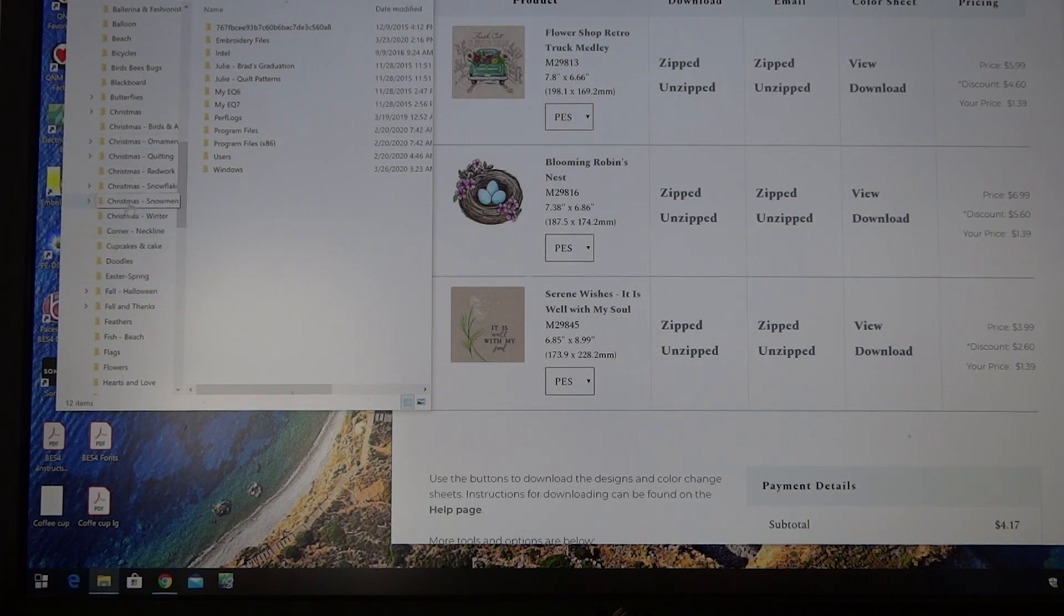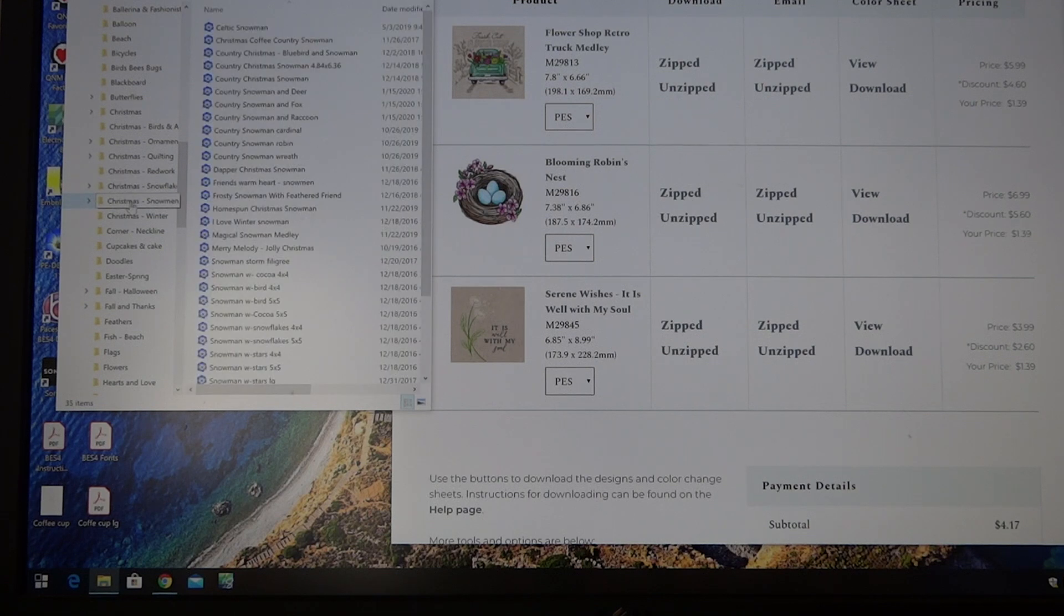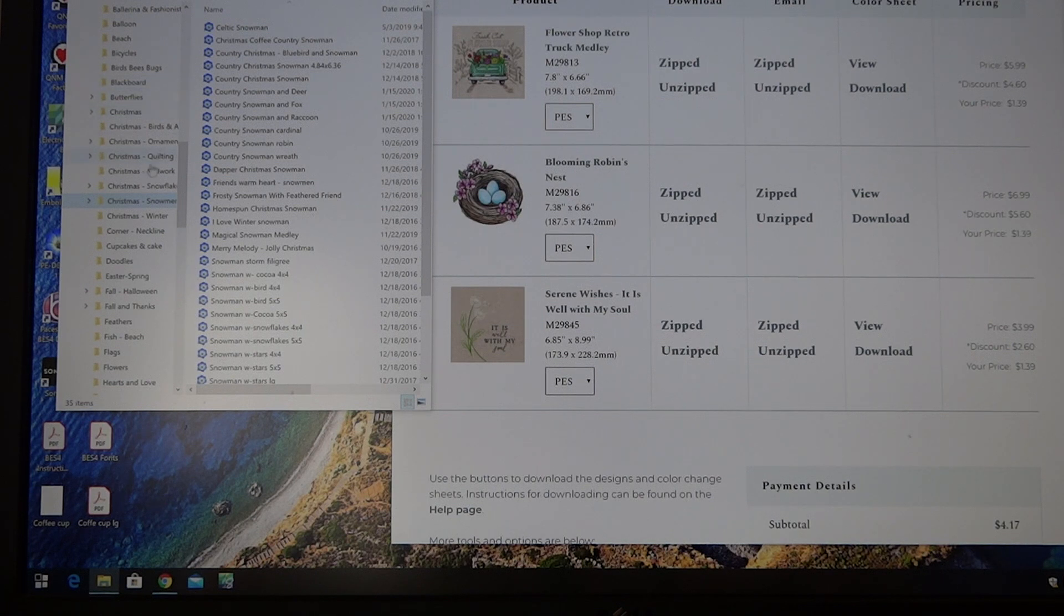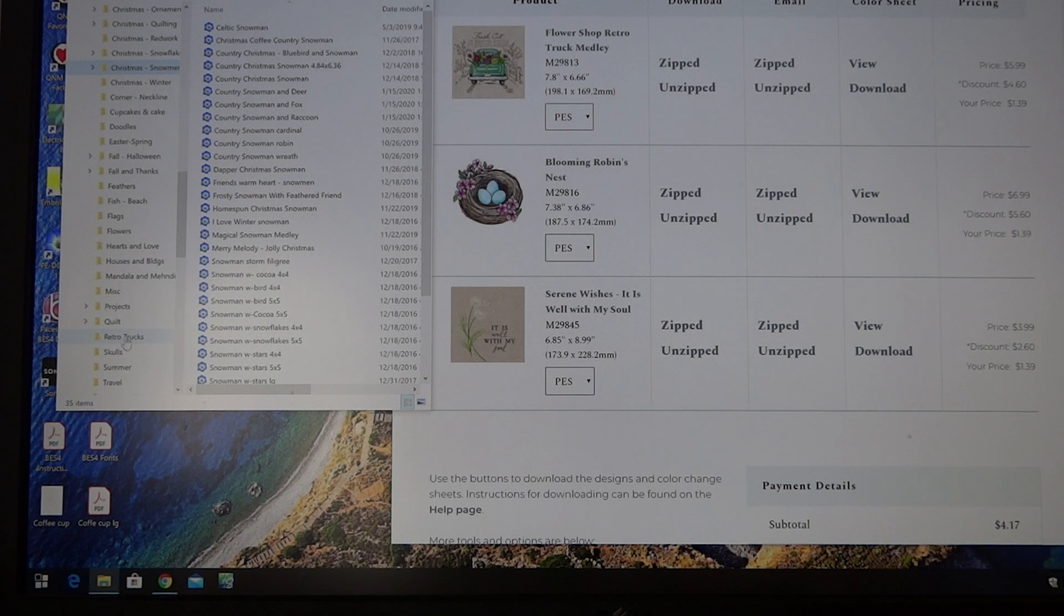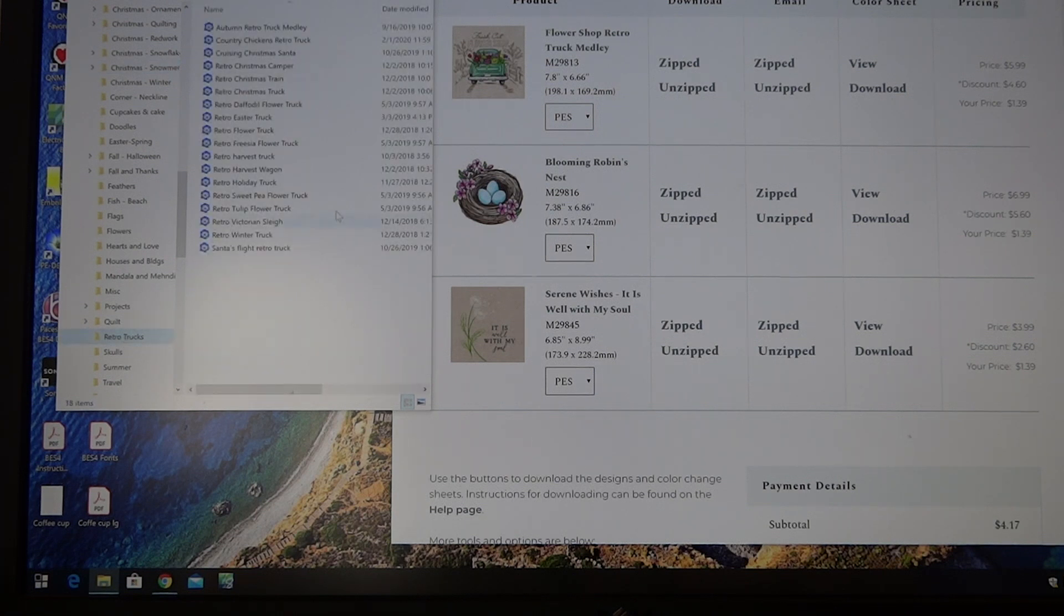So if I was downloading snowmen I would go into the snowmen folder. For this one, because I have a folder called retro trucks, let me go down to that. It's right here, and these are the retro trucks that I have downloaded.